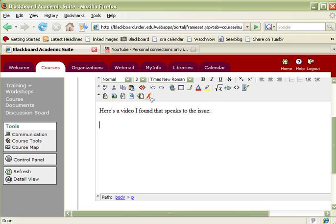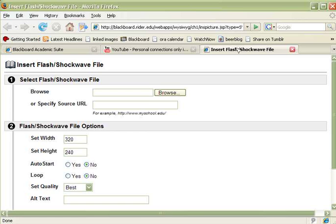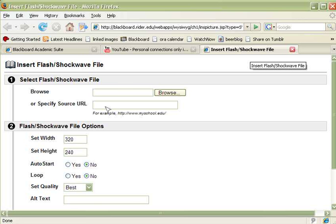And there's actually an Add Flash Shockwave Content button right here. We're going to go ahead and click on that. And in a third tab opens up this Insert Flash dialog here, and we're going to use this in order to insert our YouTube video.